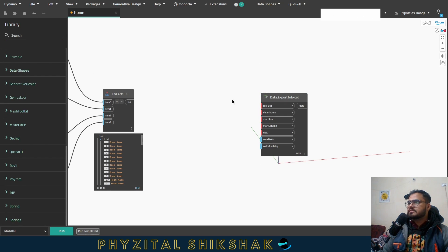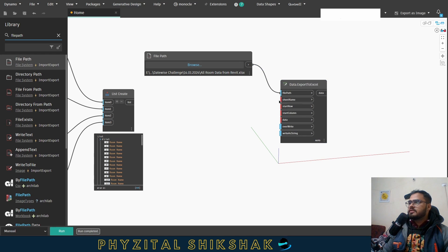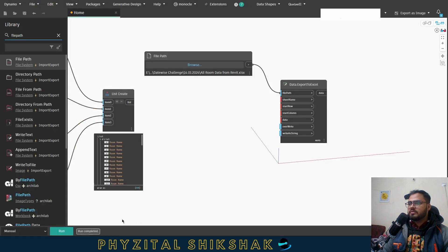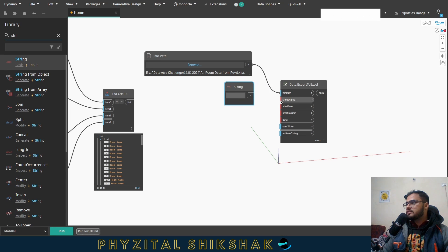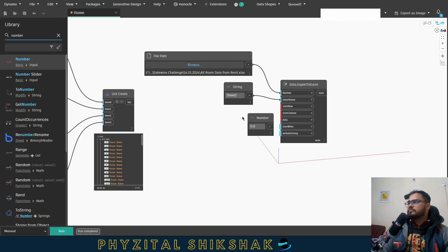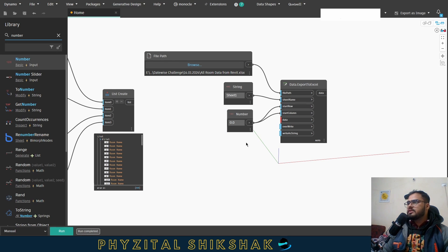In Dynamo there is a node for exporting data to Excel — Data Export to Excel. I'll fill in the file path, then the sheet name using a string node with 'Sheet1'. For start row and column, I'll use zero and zero. I connect the data and run it — it runs and completes.